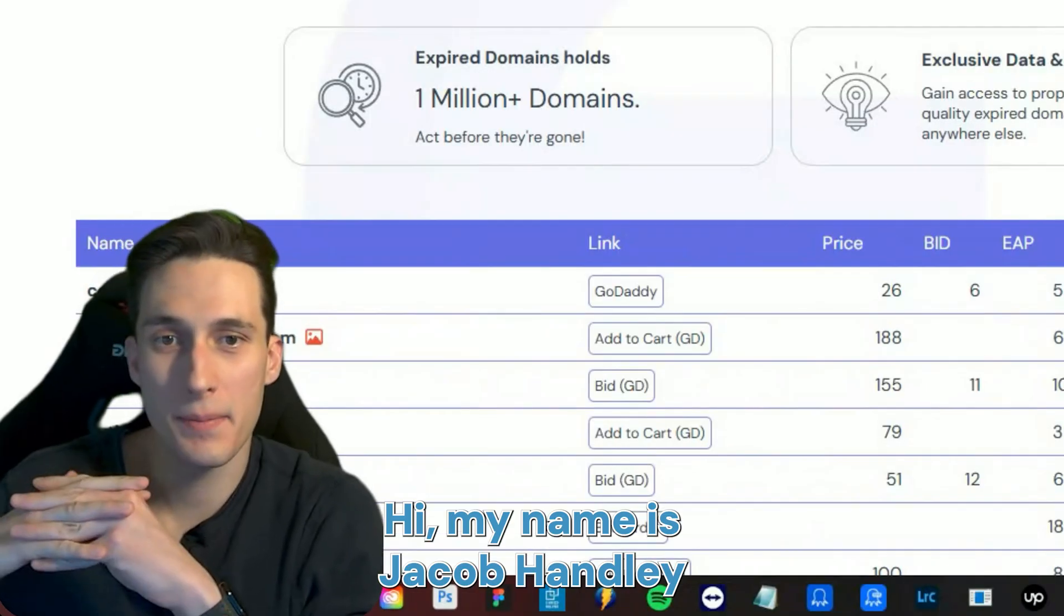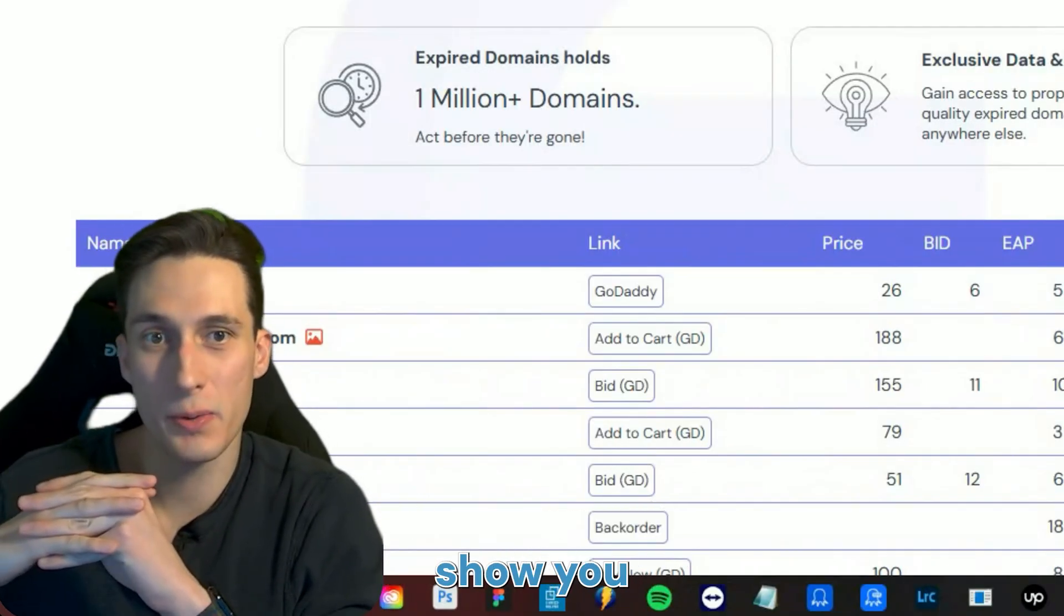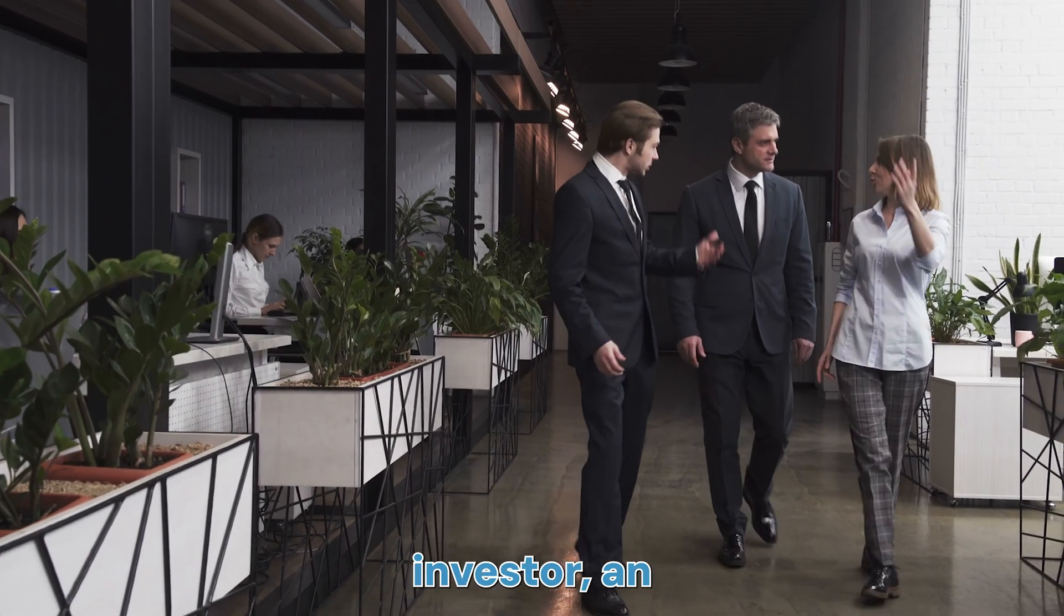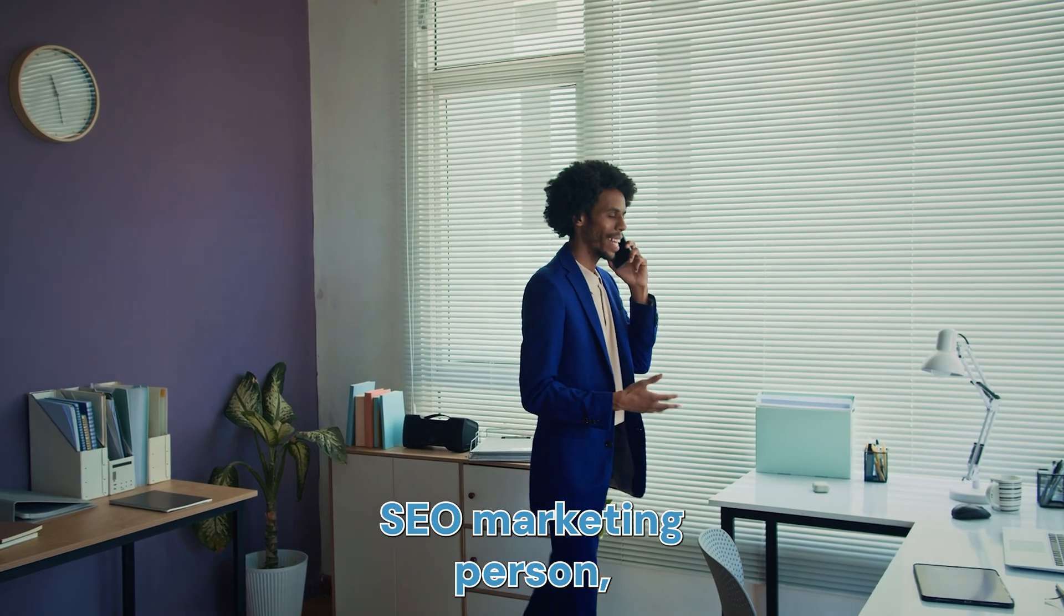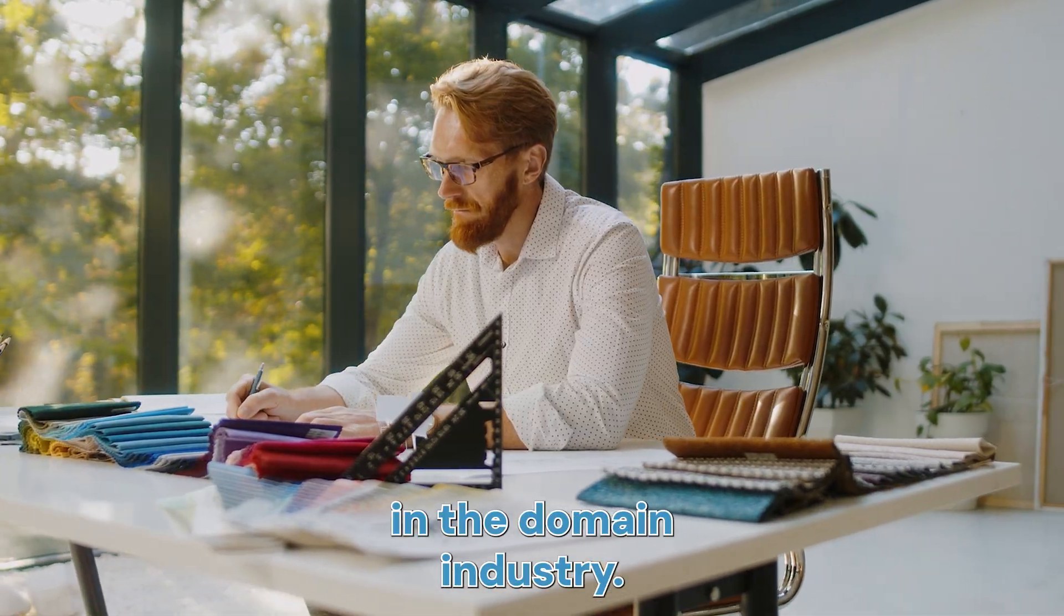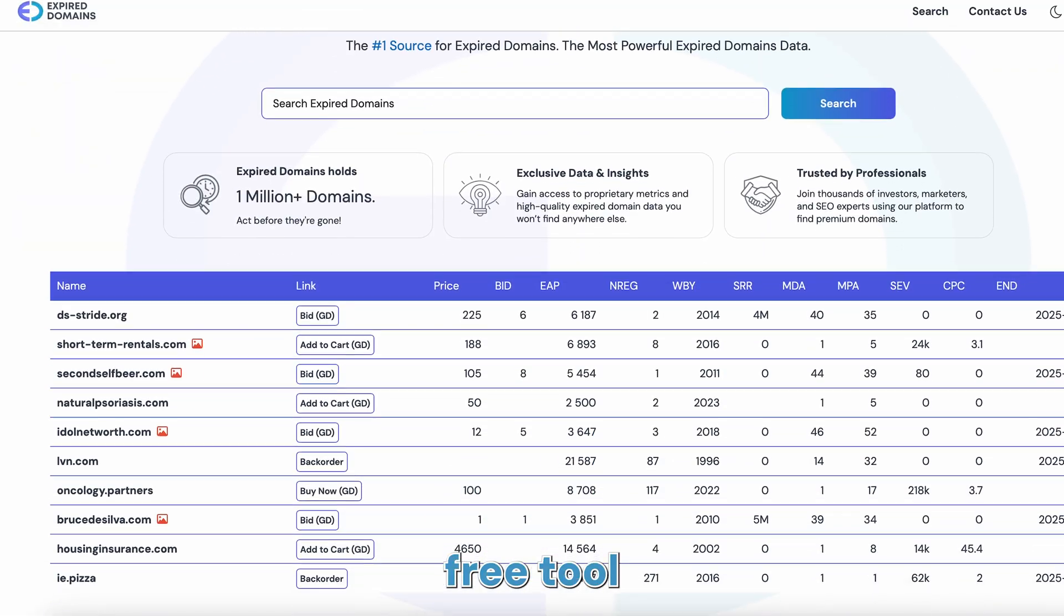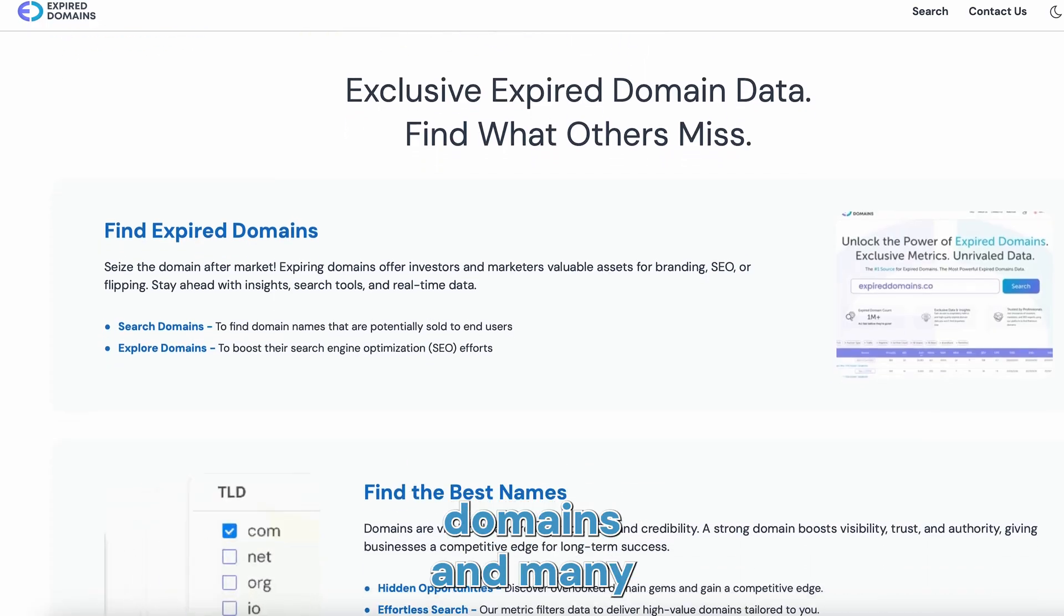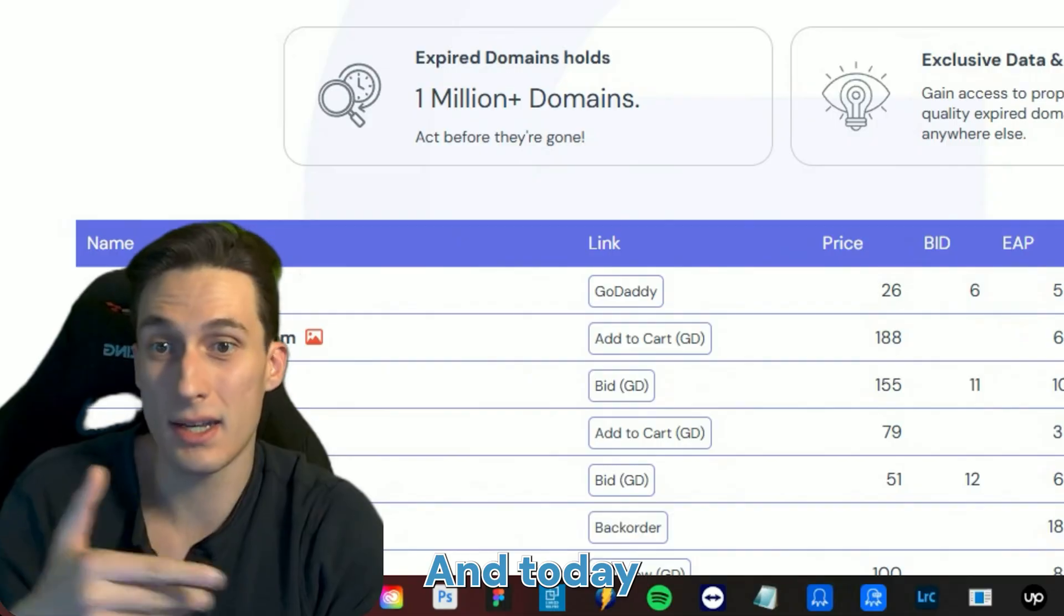Hi, my name is Jacob Hanley and today I'm going to show you expireddomains.com and how you can use it. Whether you're a domain investor, an SEO marketing person, or just somebody who's starting to get their foot in the domain industry, this is a wonderful free tool that you can use to start researching expired domains and many other things.